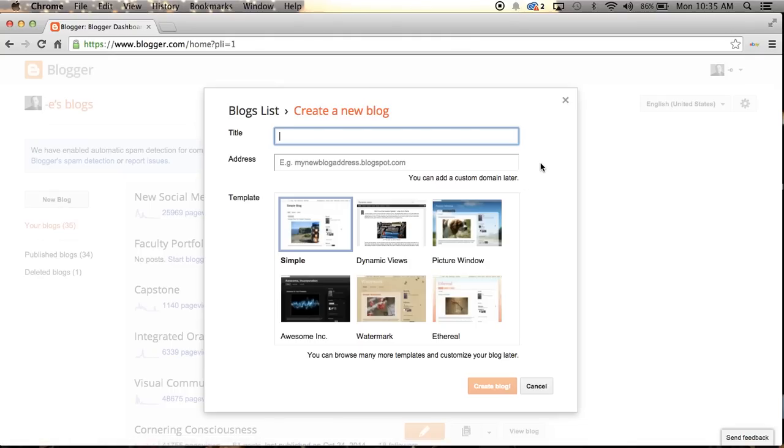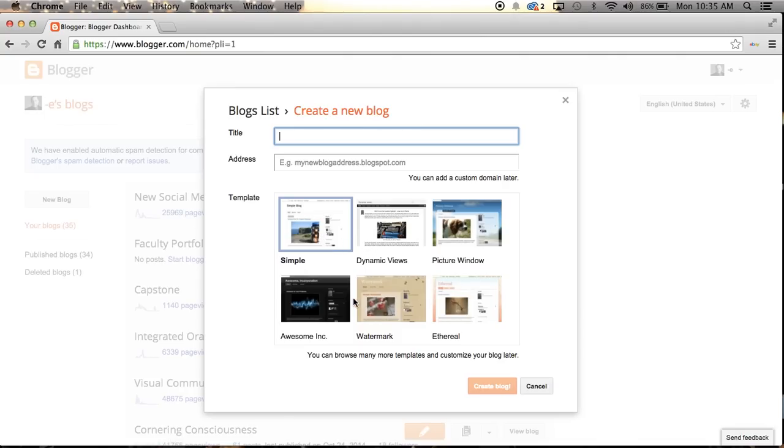It'll come up with this dialog box that says create a new blog. Here is where you would title the blog, and then you would create the address or URL for your blog. I'm going to ask you as students to use your name in the title, so I'm going to go my name. Use your first and last name.